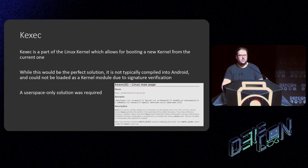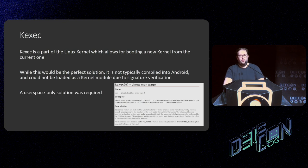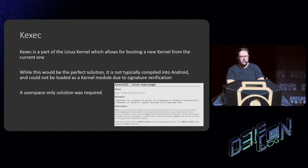My first port of call was to try kexec — a kernel component which allows you to load a new Linux kernel and execute it, essentially switching from one Linux kernel to another. If I could do that, it would be a quick way to switch to the Android kernel. Unfortunately, even compiling the module from scratch was blocked because it was using some denylisted module components. So I decided to try something in user space rather than in the kernel itself.